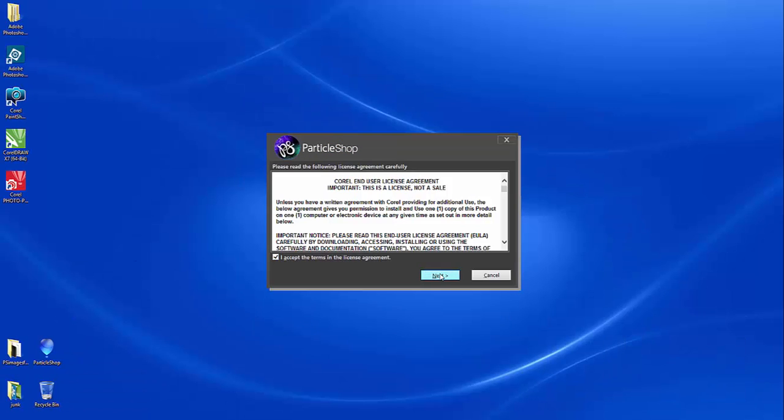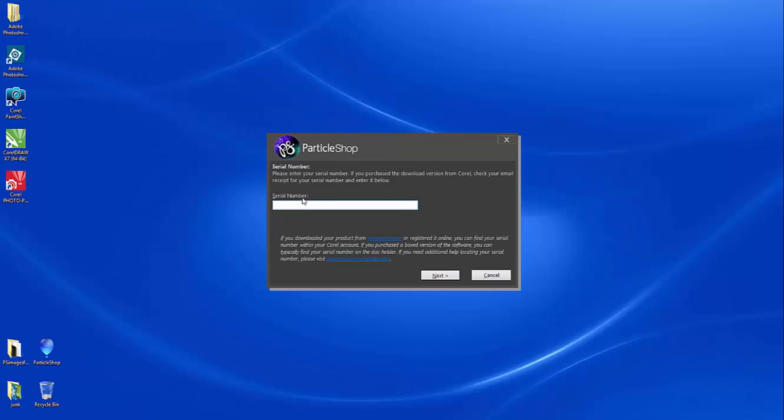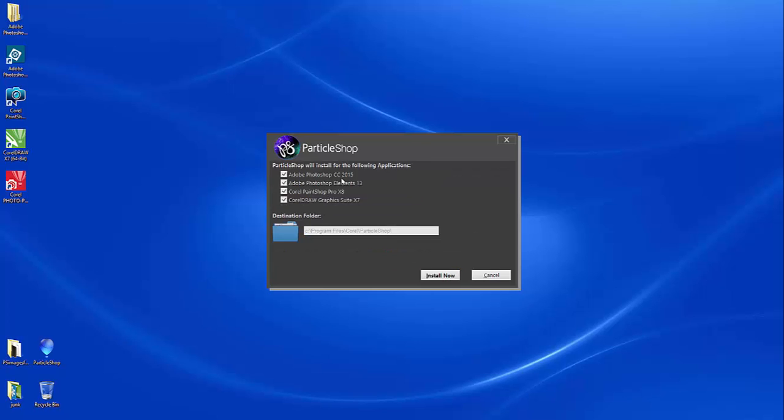Go ahead and accept the license agreement, and when you have your serial number, enter that in. And you can see here, because I have Photoshop 2015, Elements 13, PaintShop Pro X8, and CorelDRAW Graphics Suite already on my system, it automatically detects those applications.